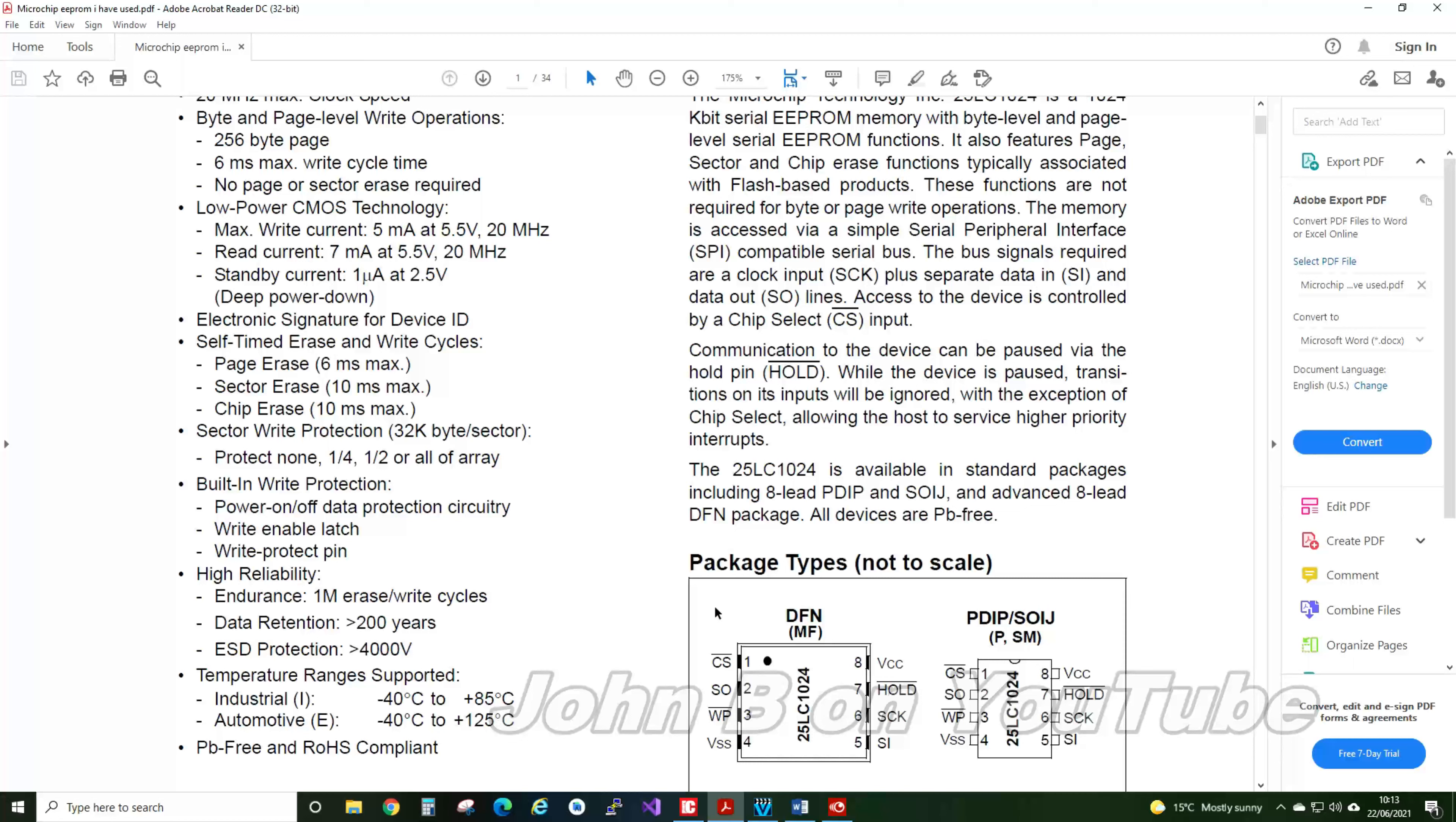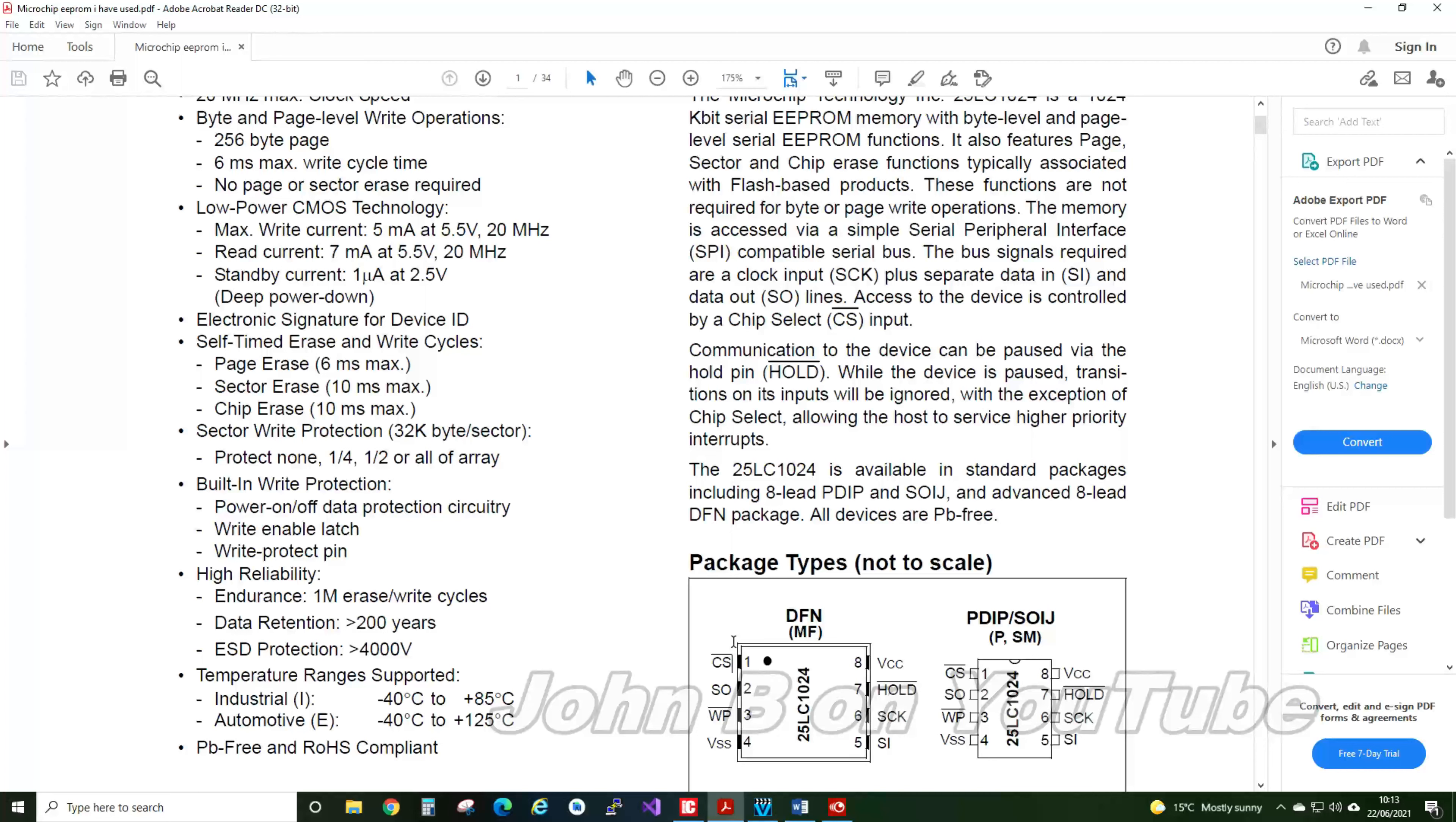Then you have to give it the address of where you want the data to be written. And then you can only send one page of data. One page is 256 bytes. After the 256 bytes, you have to bring the chip select high.